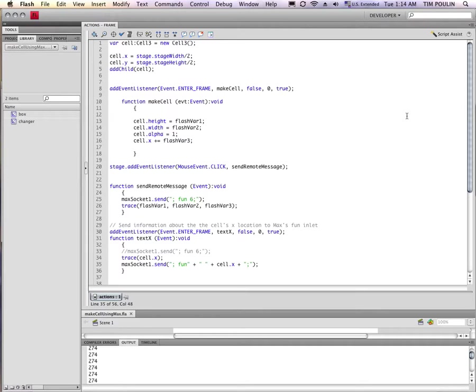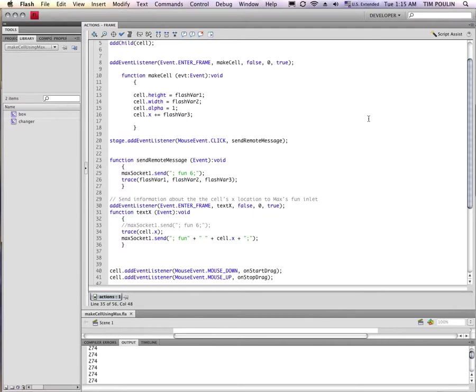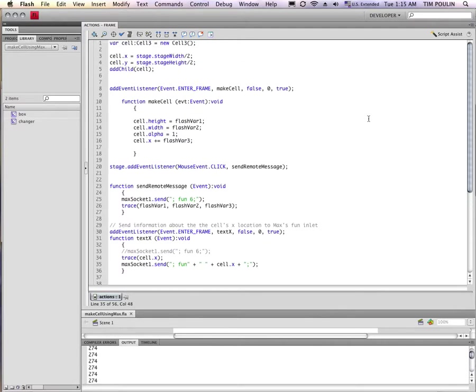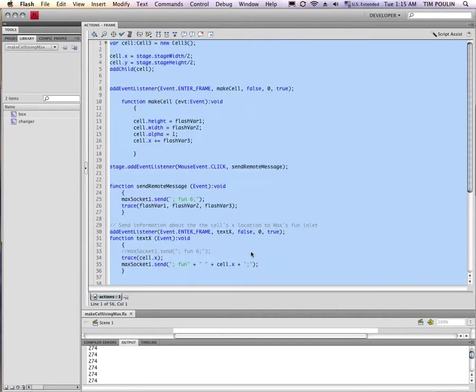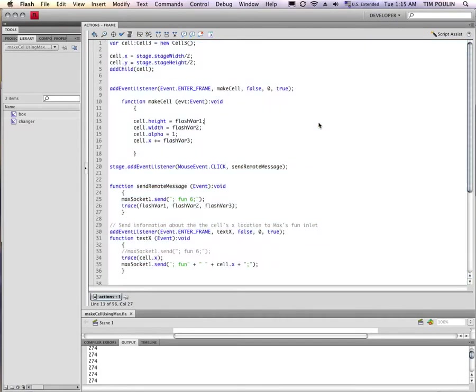People who don't know how to program can use Flash just by drawing things into it as a whole environment for creating objects and creating things just by using typical paint program tools. So that's very nice. Additionally, it has the ability to be programmed and has a full-fledged programming language called ActionScript 3. So that's what I'm using here. And I'm looking at this actions frame, which has all kinds of code written in it.